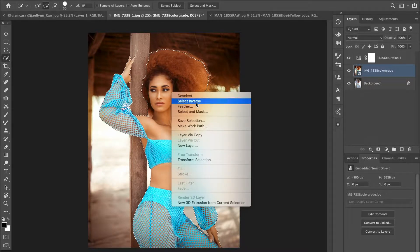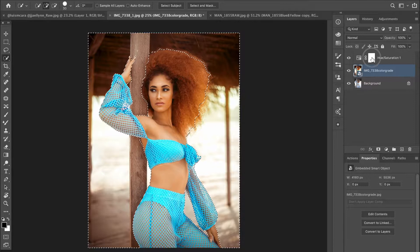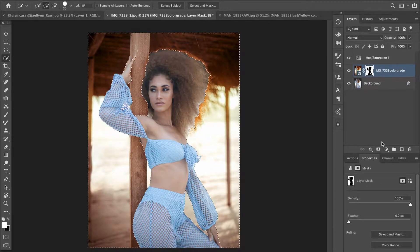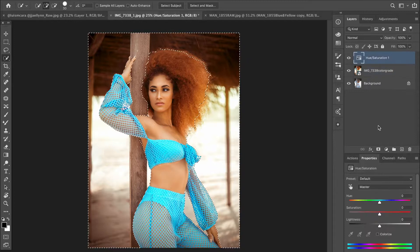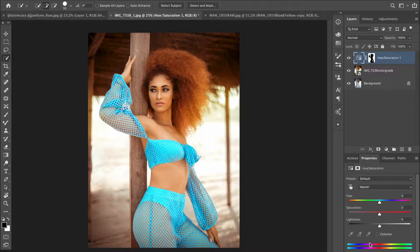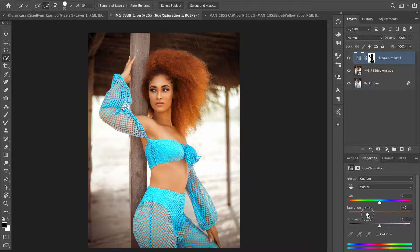I'm going to invert the mask to select only the background, then create a layer mask on the Hue and Saturation layer. Now I'll desaturate the background by moving the saturation slider to the left. Notice what happens — as the saturation of the background goes down, the subject pops out.